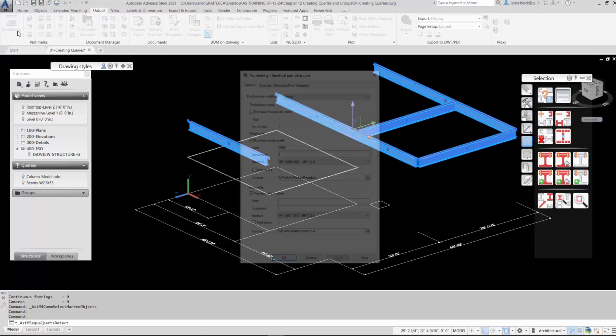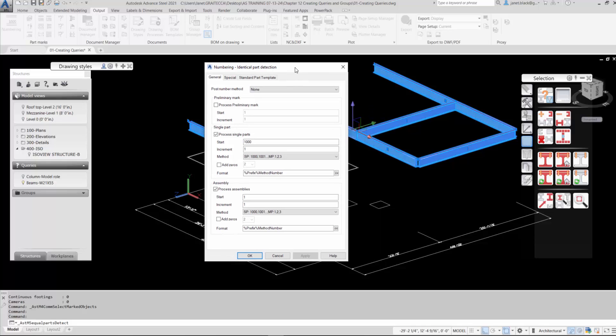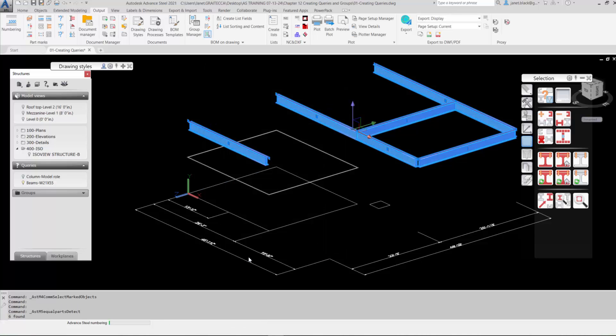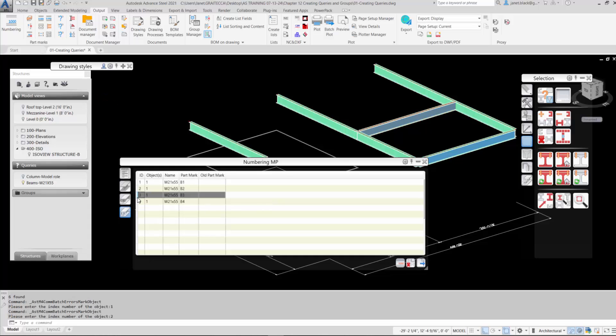So I'll go to the output tab and do a simple numbering. I'll change out the start from 1000 just to 1. Hit the apply and OK to number the selected elements.